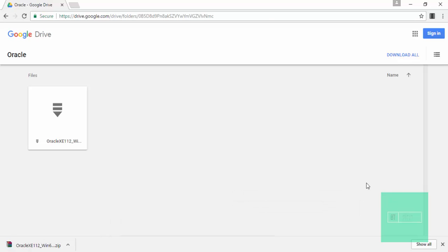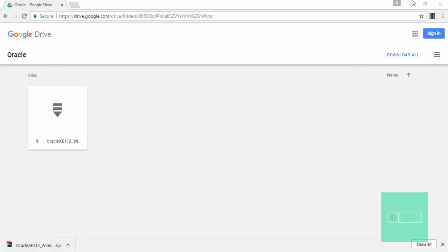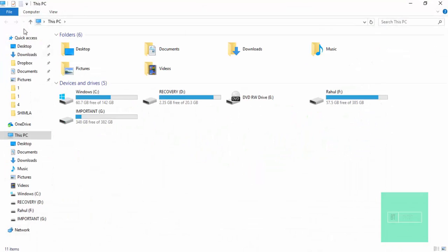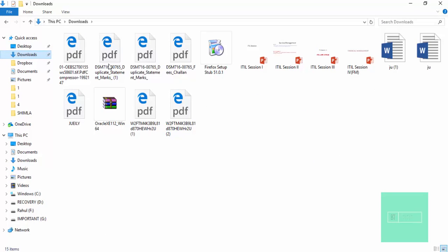We have successfully downloaded the Oracle file. Now you have to go to your download folder. Look here, here it is.